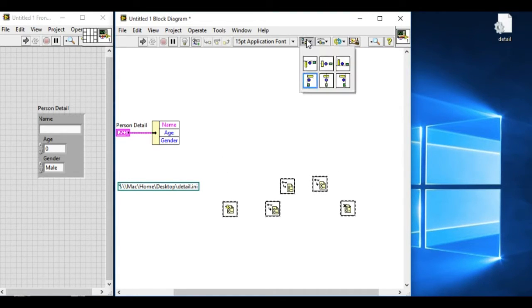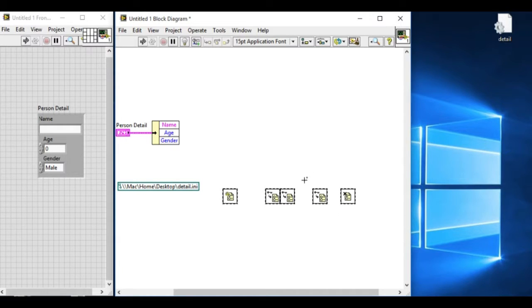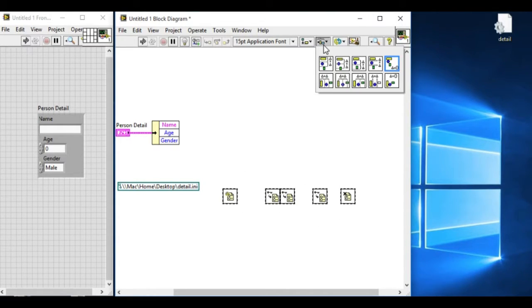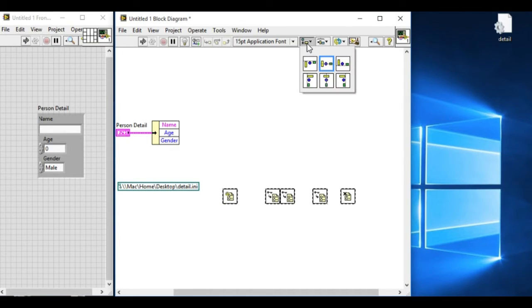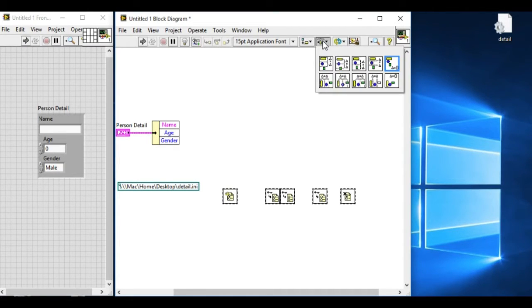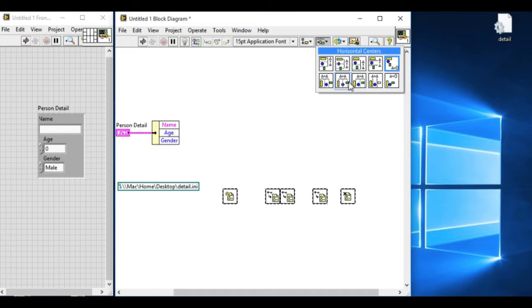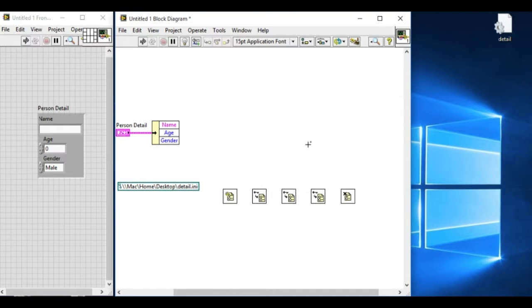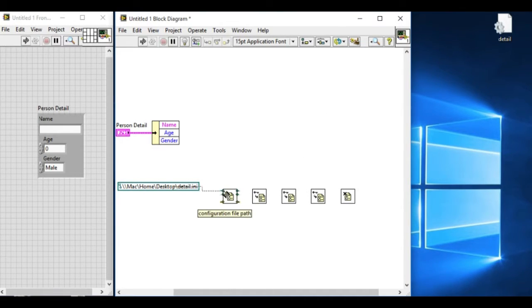Since we have three different data types in the cluster, we require three keys. These are basically the labels that are required in the .ini file to reference the data that is being stored in the file.